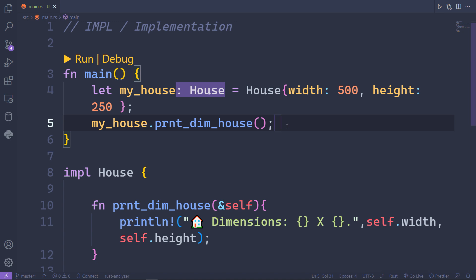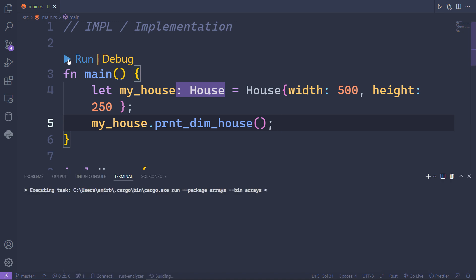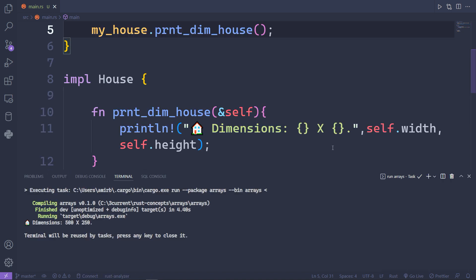Now back to our main function, you can go ahead and run the play button or you can cargo run the program. What we expect to see is the self.width and the self.height plugged inside those curly braces.